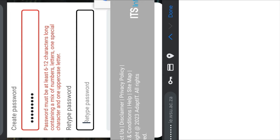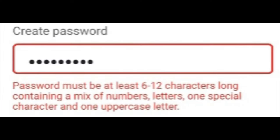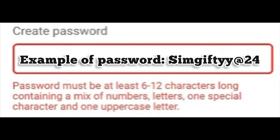Let me show you an example of what your password should look like. They're telling you that your password must be at least 6 to 12 characters long, containing a mix of numbers, letters, one special character, and one uppercase letter. So it should have a mix of numbers and letters, one special character, and one uppercase letter — which is like an alphabet character.